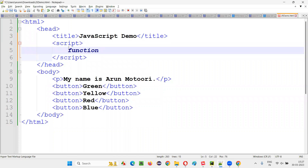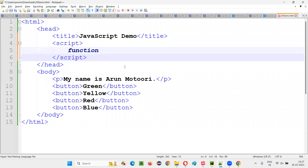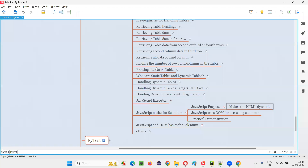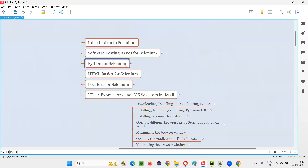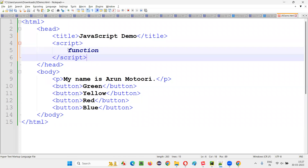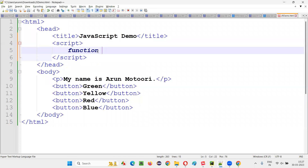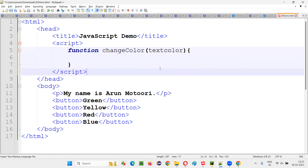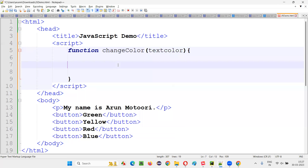Let me create a function in JavaScript. In Python you know how to create a function, and in JavaScript it looks similar. I don't have to explain the entire JavaScript here — just try to understand how a function looks in JavaScript. I'll give it a name like 'changeColor' — a user-defined function. You can give any name. I'll add circular brackets and curly braces for the function body. I need to pass some parameter — I'll call it 'textColor'.